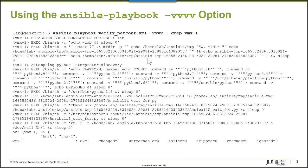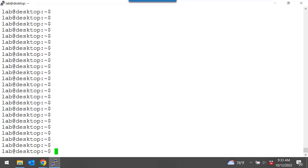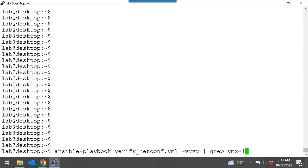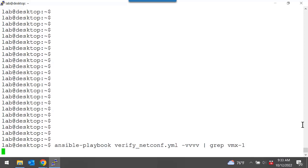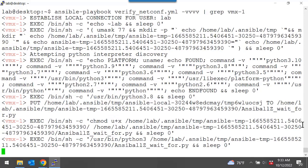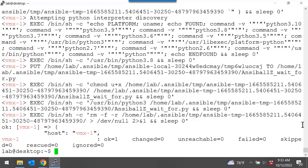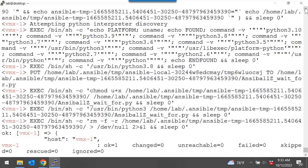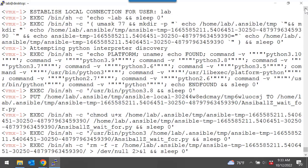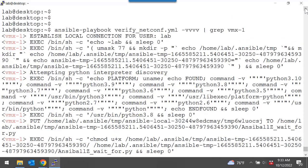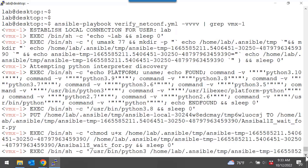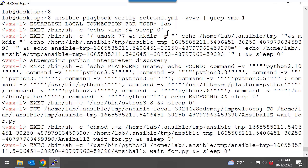I'm going to connect to my Ansible management workstation now. And we'll take a look at some of this output to help us understand exactly how these modules work. All right, here is my Ansible workstation. And let's run the Ansible playbook again with my four Vs. I just want to see the output for VMX one, please. And so, we're going to verify netconf connectivity. And the cool thing is the font is a little bigger in this terminal window.